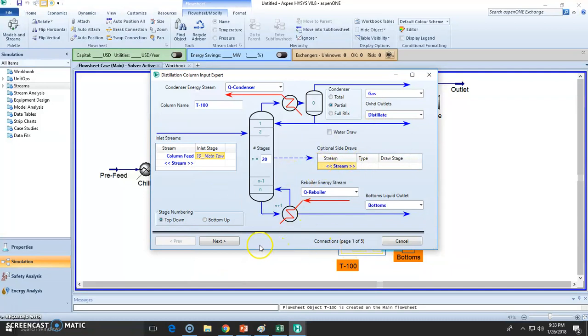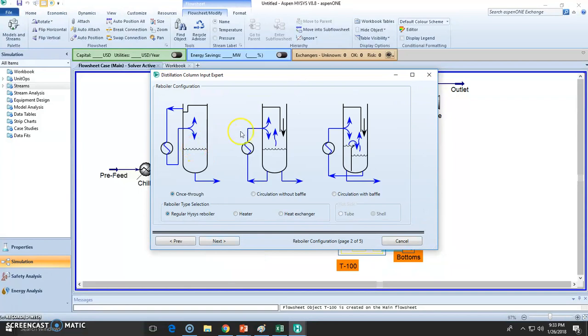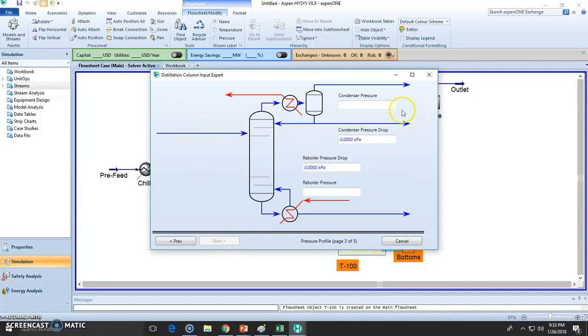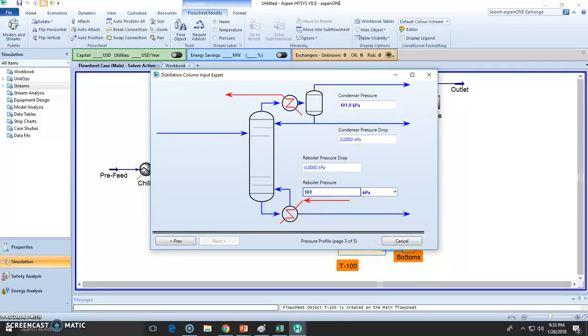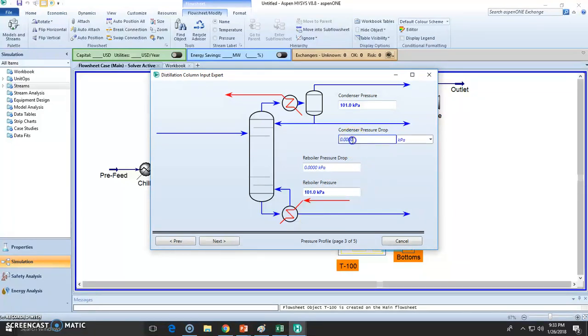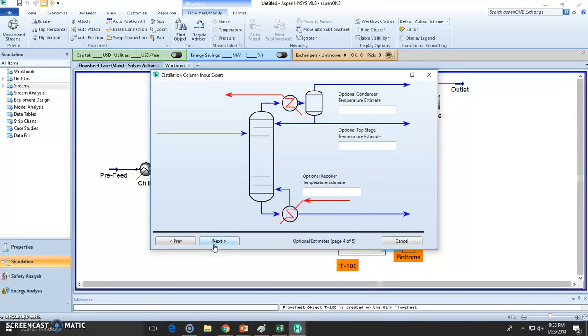Page number two is choosing the different type of heaters. I'm going to use the regular ISIS reboiler. The pressure was stated 101, which is one atmosphere. No pressure drops, even though you could add some pressure drop inside these stages right here. And no temperature estimates.